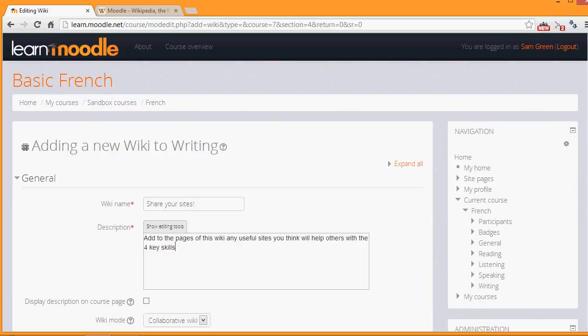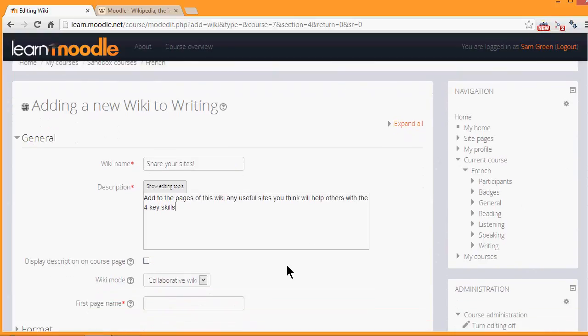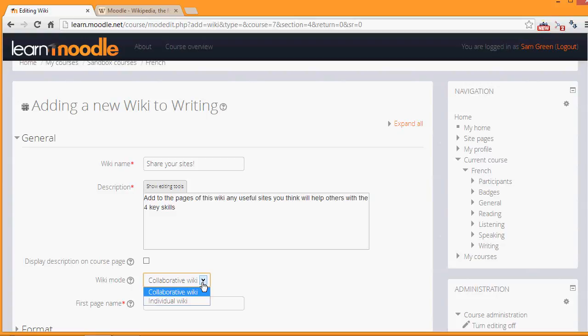Now, normally a wiki would be a group work collaborative. But you can, by changing the drop down menu here, have an individual wiki which each student would have their own copy, for example, as a personal notebook. We're going to keep it as a collaborative wiki, however.